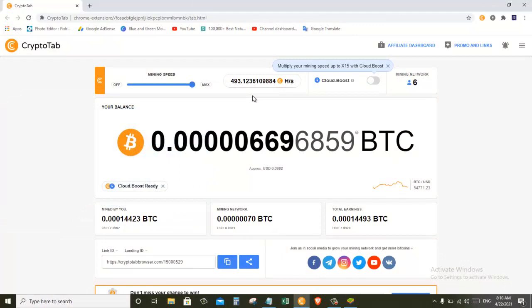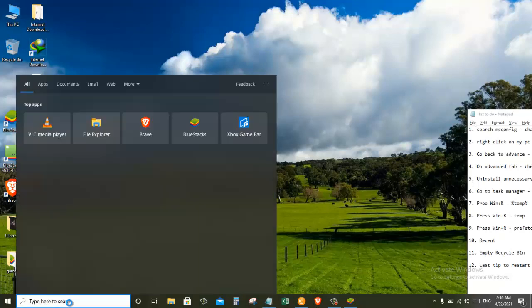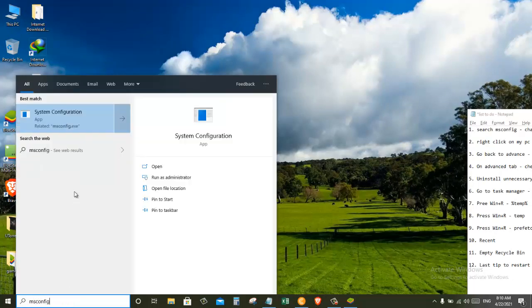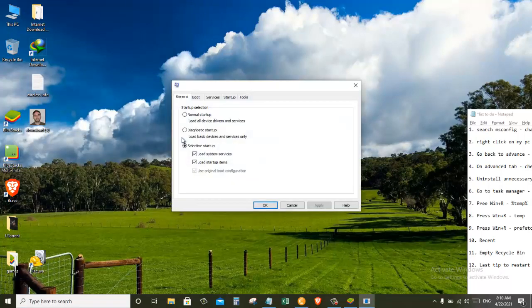So first of all we need to go to the search box and search for msconfig and click on System Configuration.